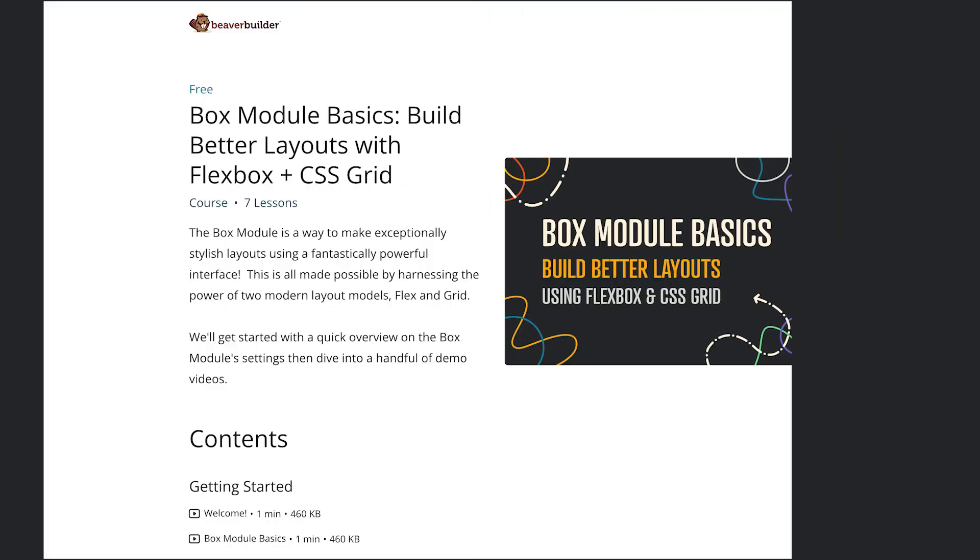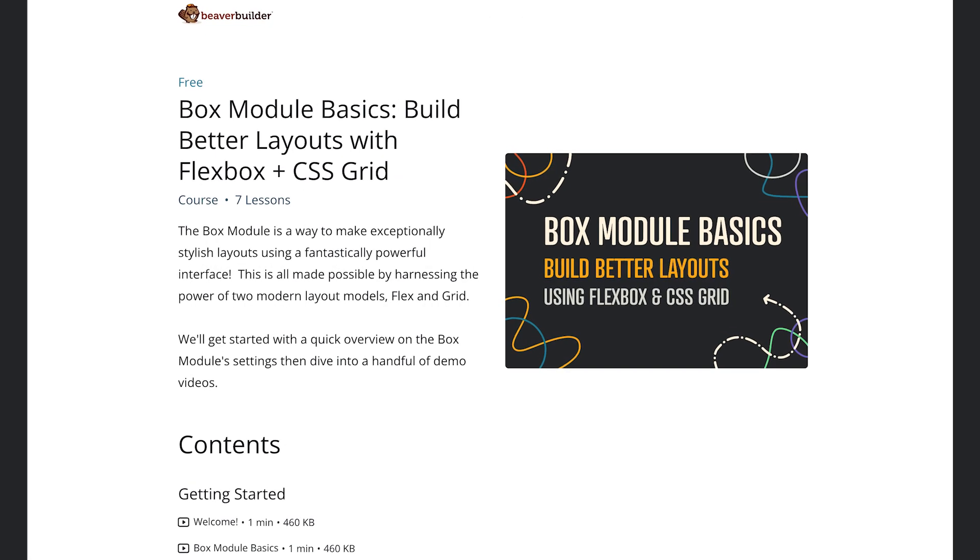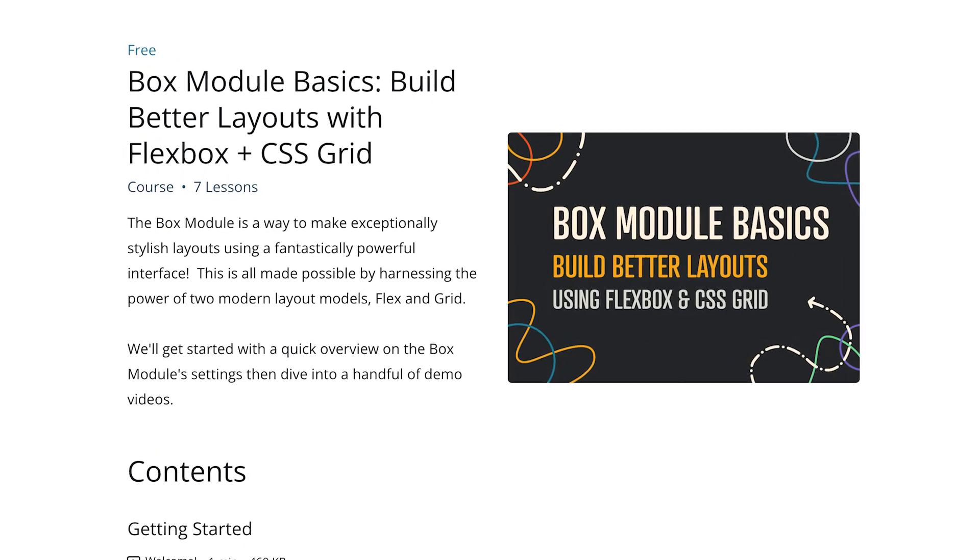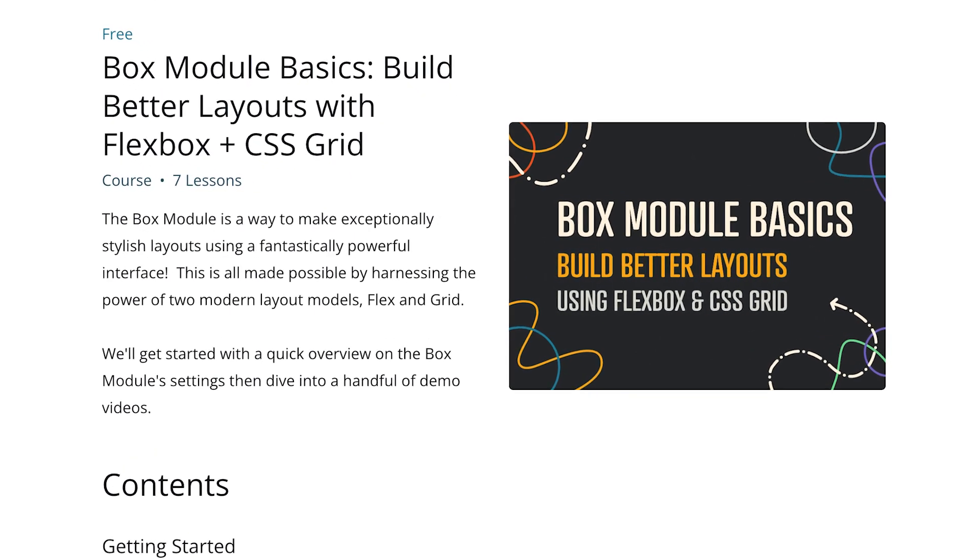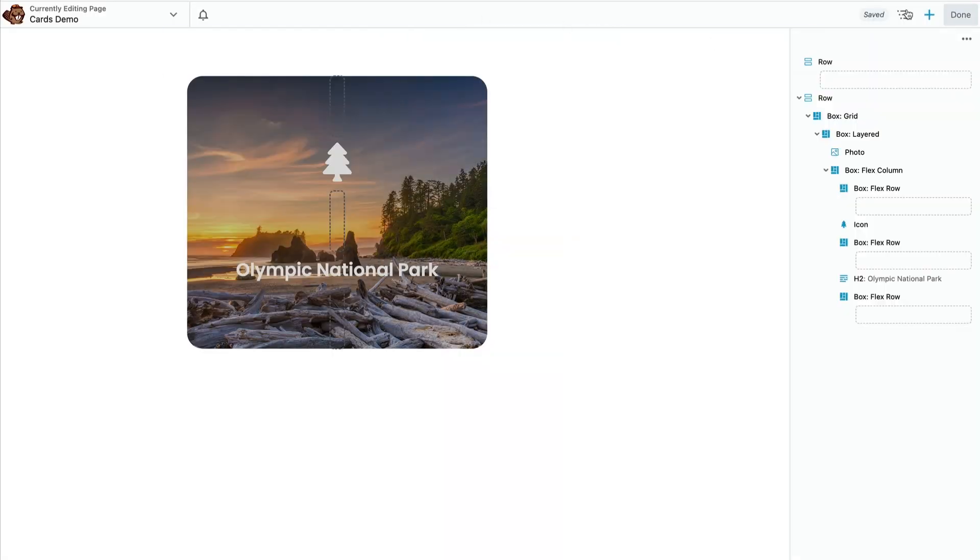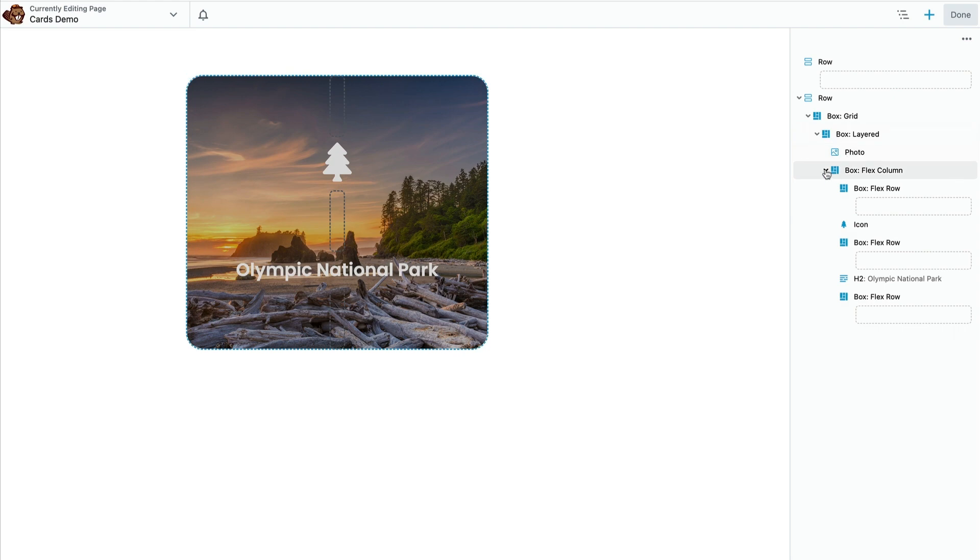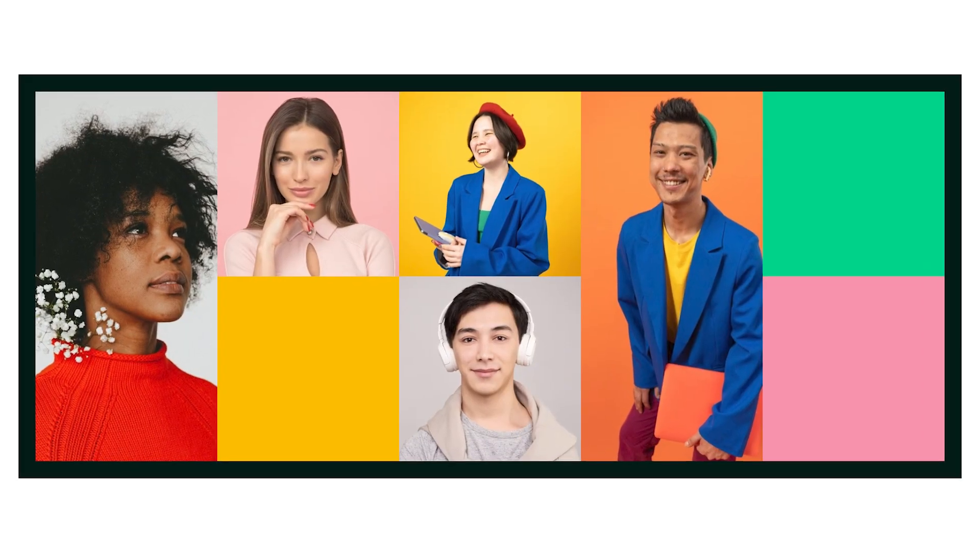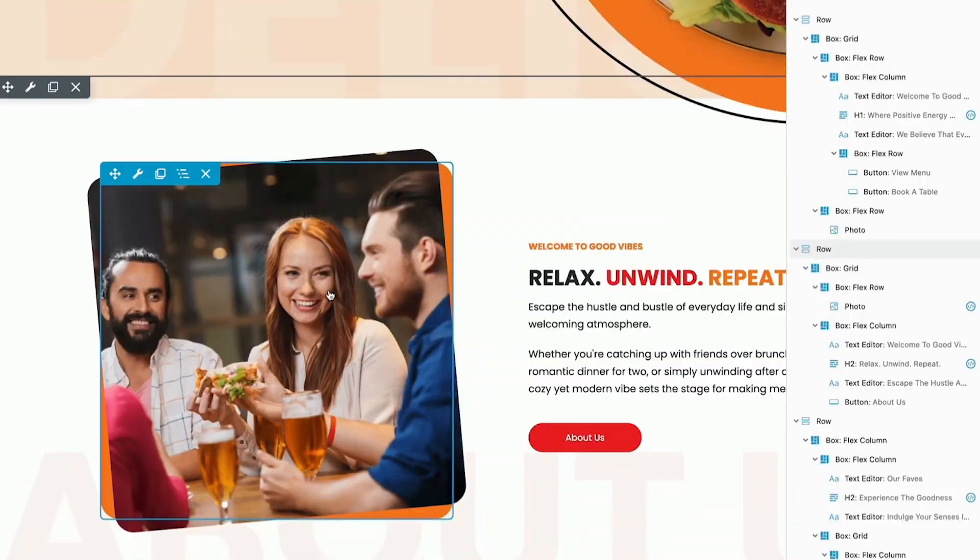In this course we're going to explore some of the box module's most common uses like intelligent alignment and space distribution, creating fine details. We'll create this fun colorful grid and we'll take a look under the hood at one of Beaver Builder's premium templates that was created with lots of box modules.